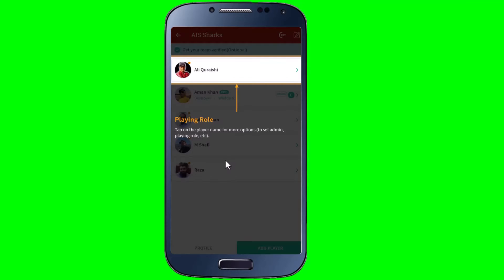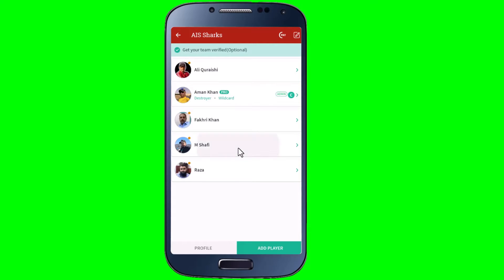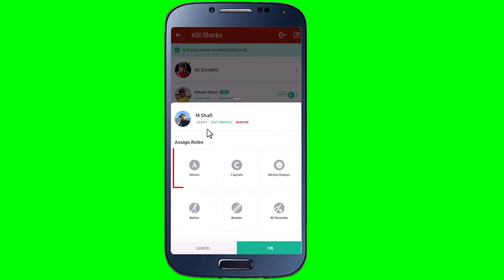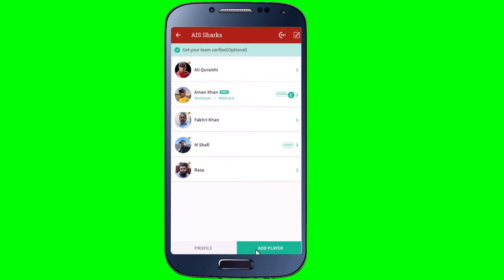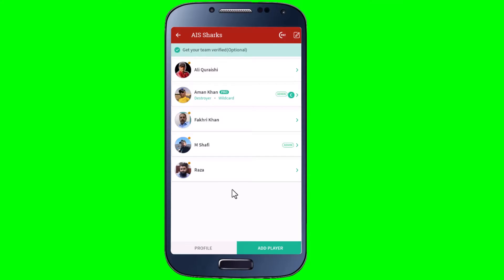So I'm going to go to my team. Here we go — I am already the admin. If you're not the admin, ask your captain to make you admin of the team. Just tap on the name and choose Admin, then tap OK. Now there are two admins of this team.